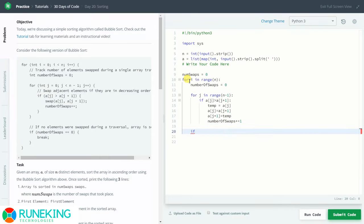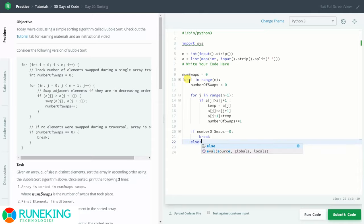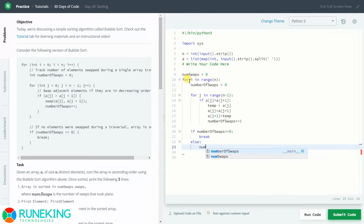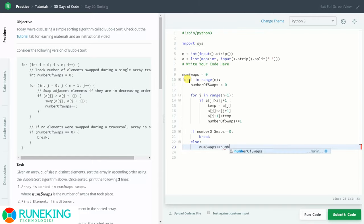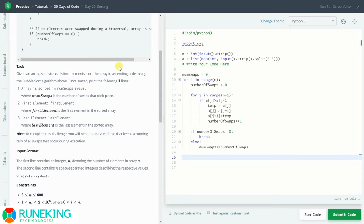After the swap, we increment number_of_swaps. Then we check if the number_of_swaps is zero — if no swapping was done in the inner loop, that means the array is already sorted, so we simply break. Otherwise, we add the number_of_swaps into num_swaps using num_swaps += number_of_swaps.